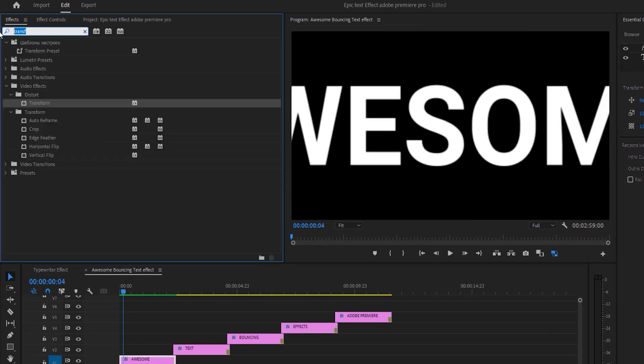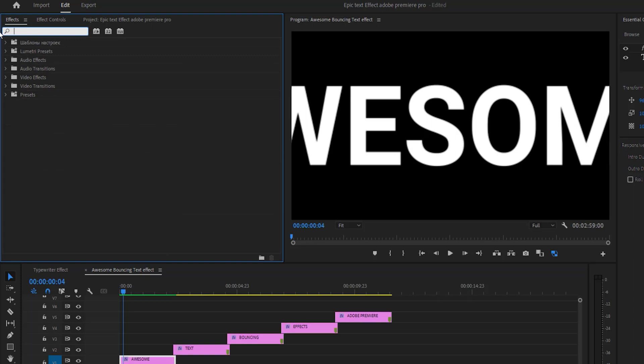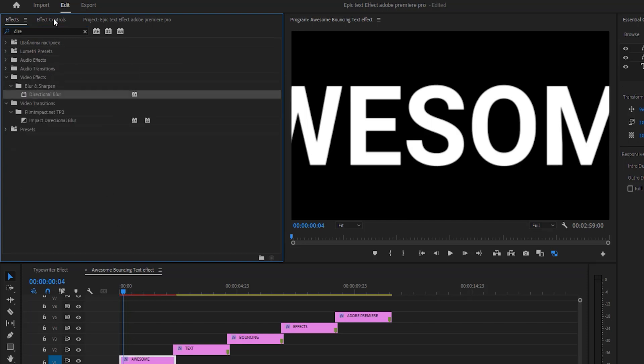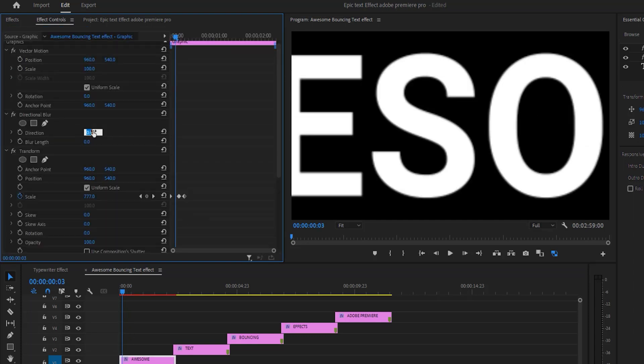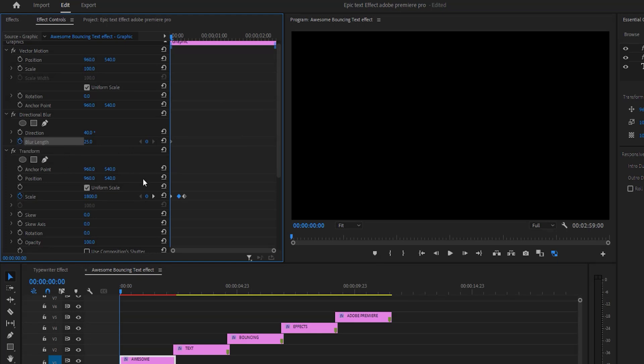Now open effects. Search directional blur. Then apply to the first text layer. Then open effect control tab. Increase blur direction 40% and blur length 25%. Then make a keyframe here.